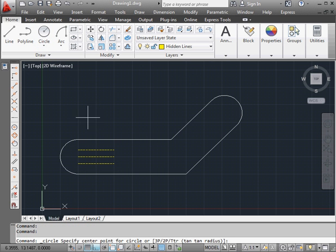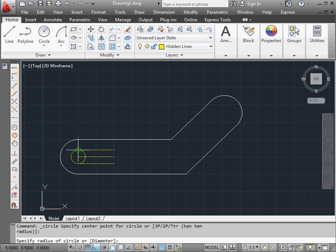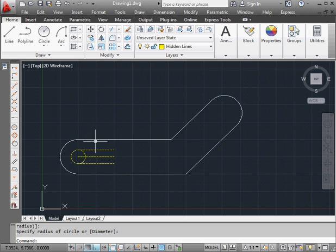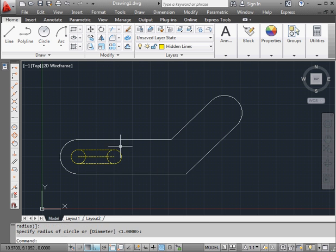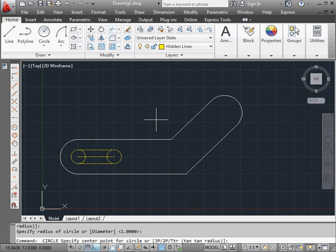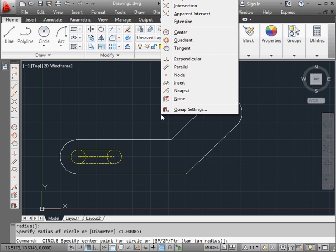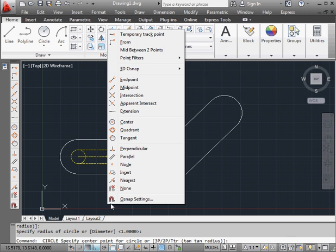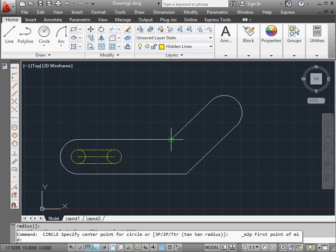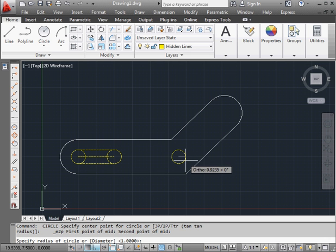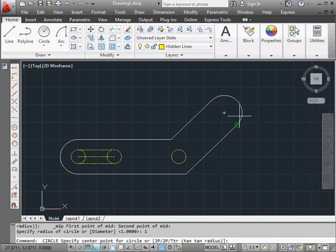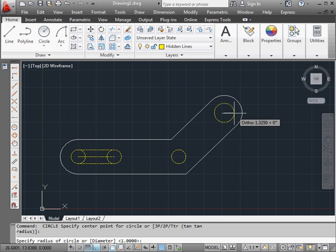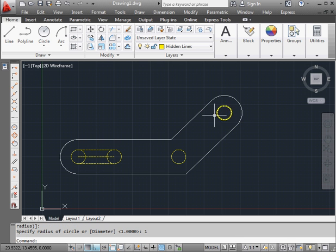Let's activate the circle command. Snap to this endpoint. And again. Press the spacebar to activate the circle command again. Snap to endpoint. And again. Press the spacebar to activate the tool again. Let's hold down the shift key. Right click. And select mid between two points. Here's my first point. And here's my second point. The radius will be one unit. And let's create our last circle. Radius one unit.